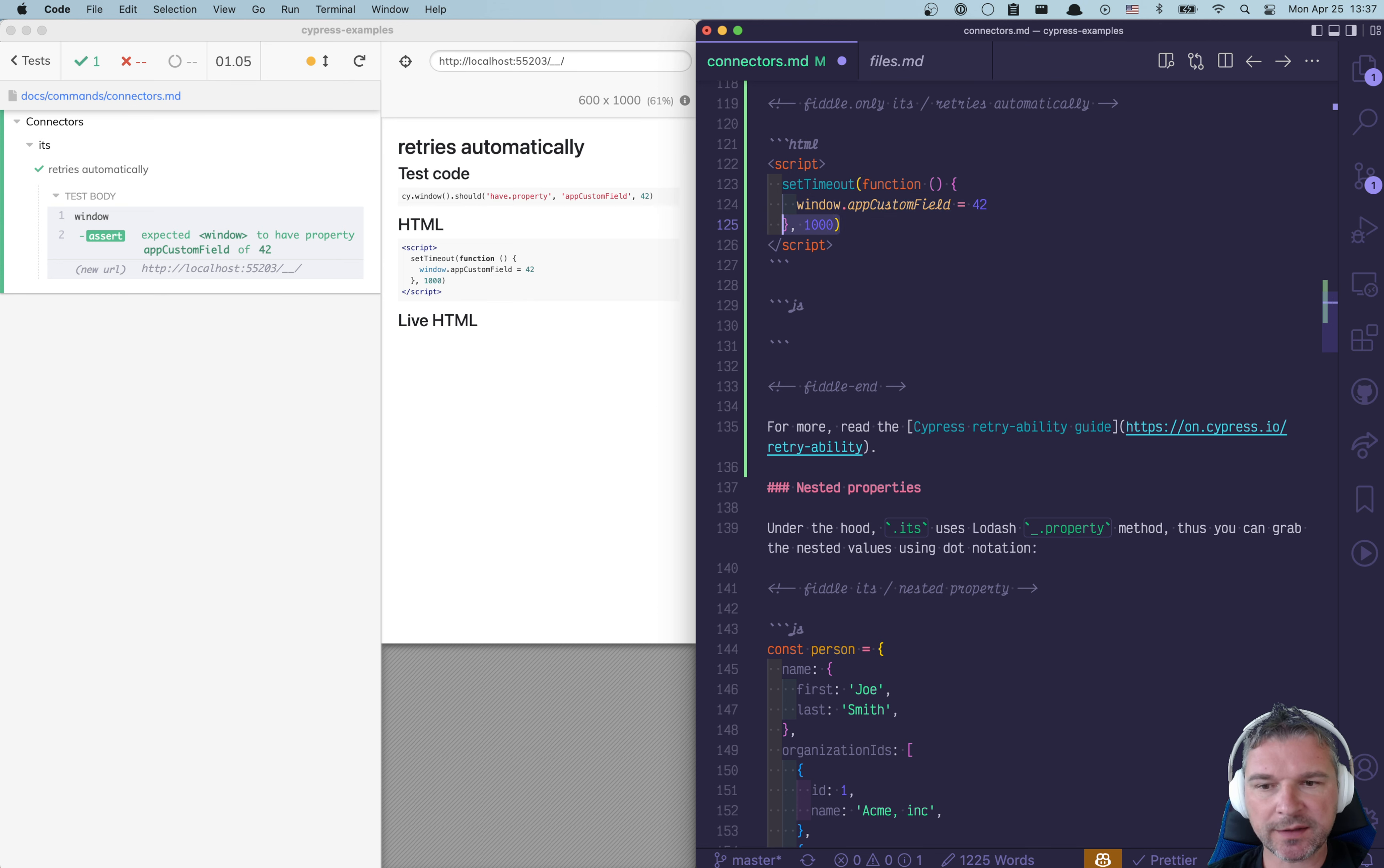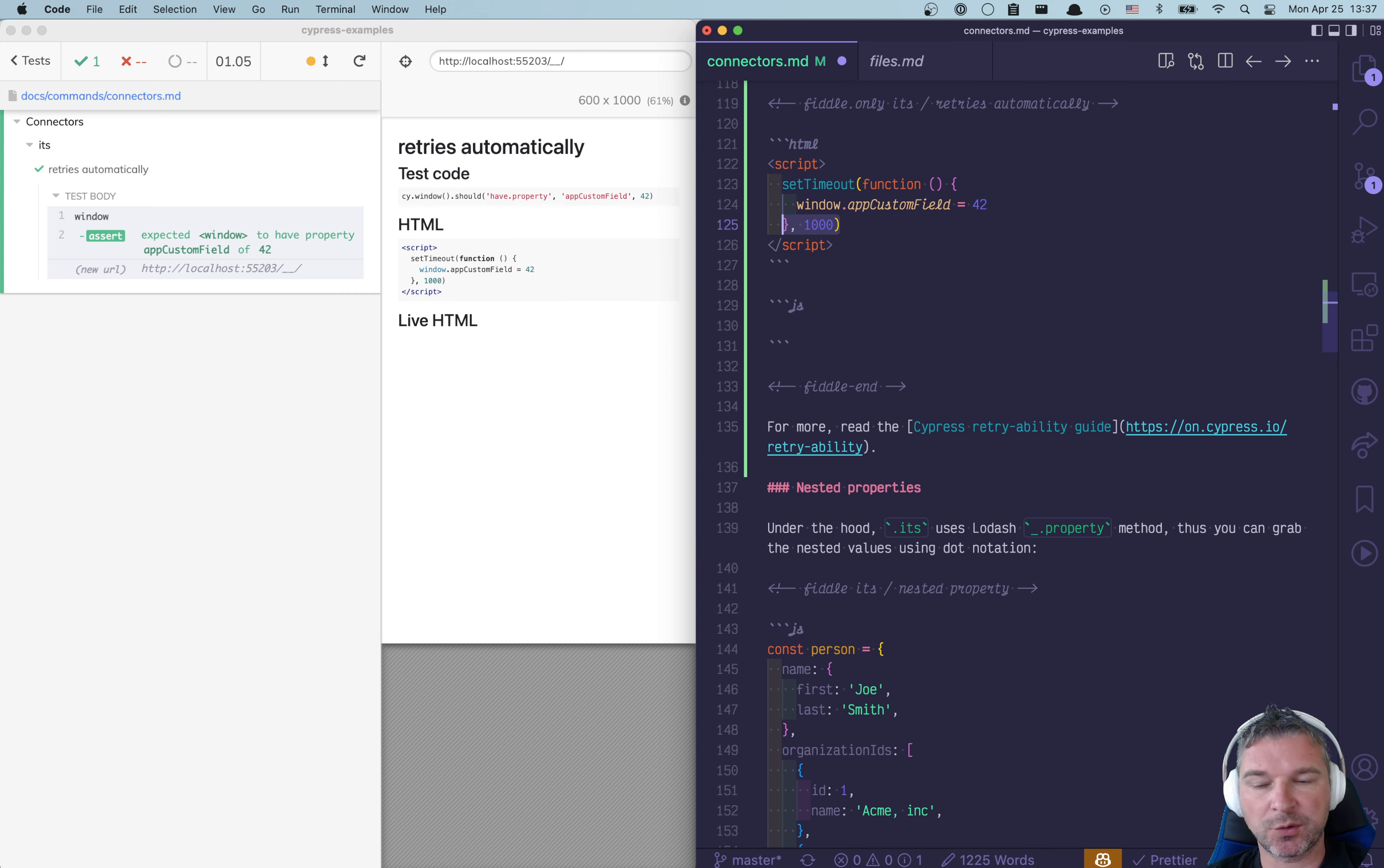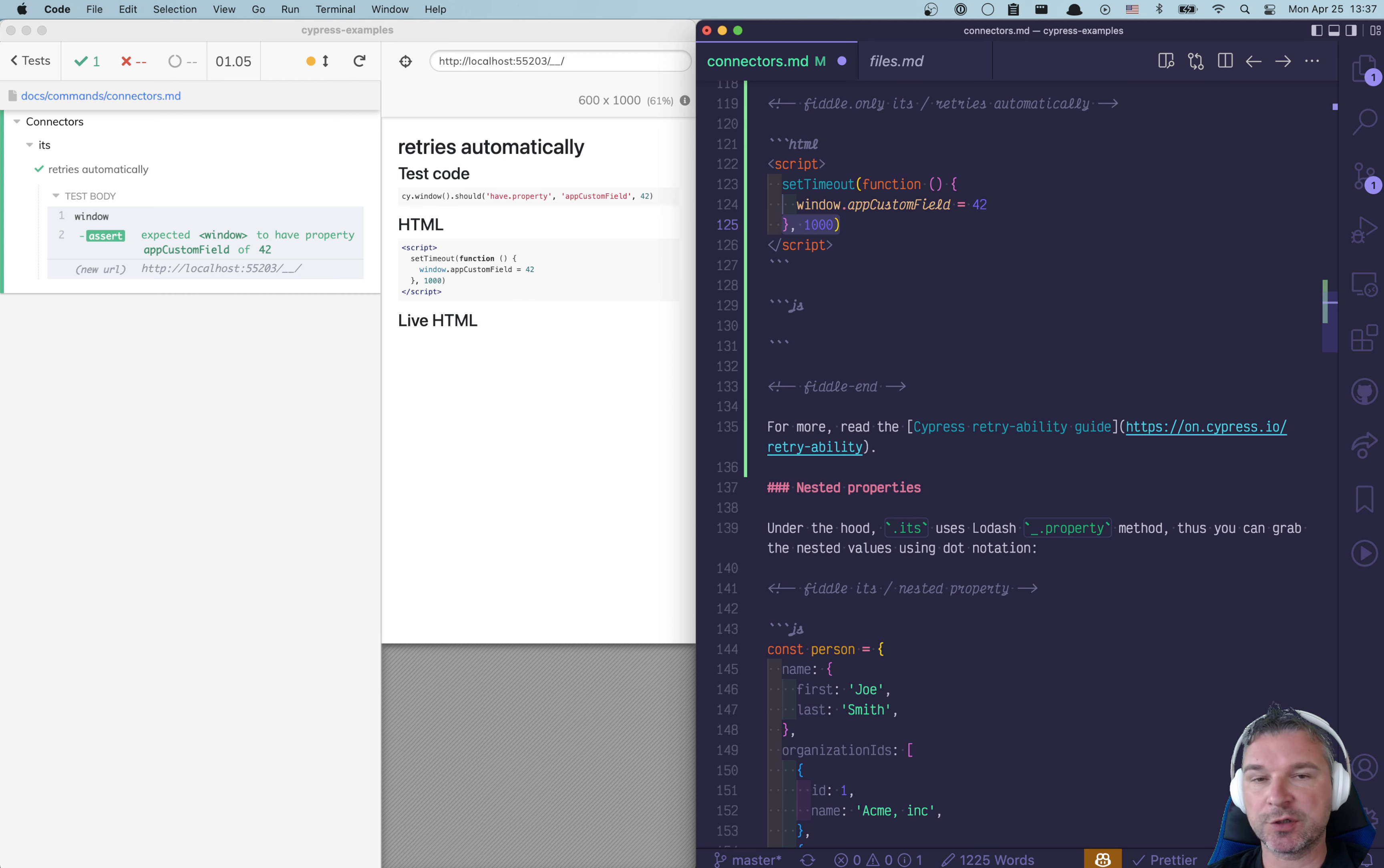Notice that the application is adding it after one second. So whatever we write has to account for that and keep retrying until it finds that property.